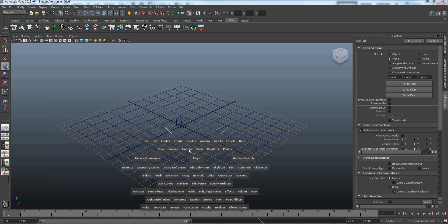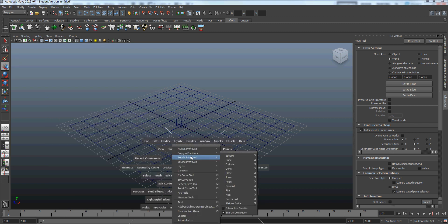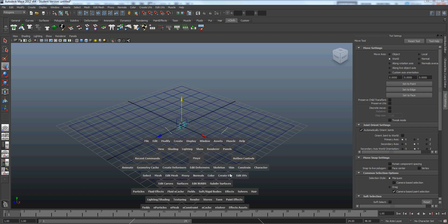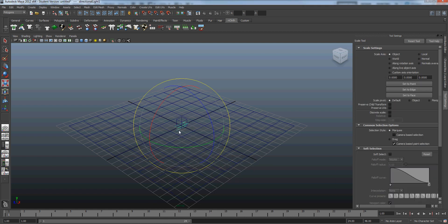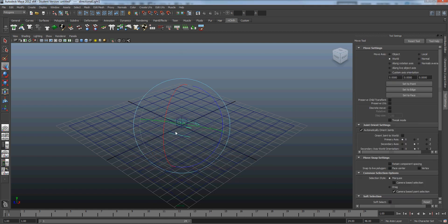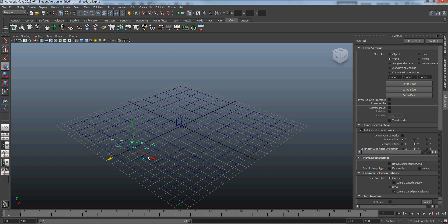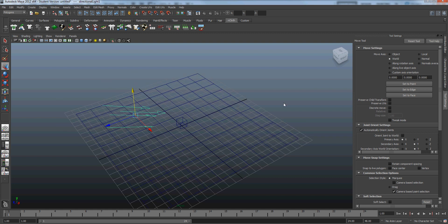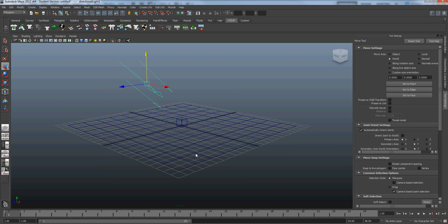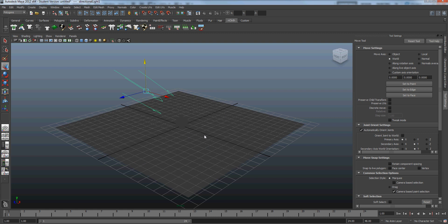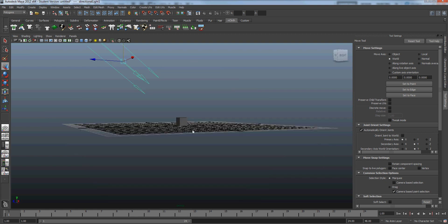So I'm just going to create a directional light, which is usually used for sunlight. It's a parallel light, so it doesn't matter where in 3D space it sits. It's always going to be coming from that direction. Alright, so there's our cube.